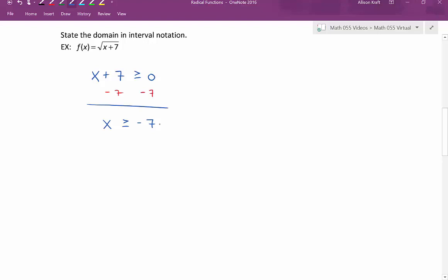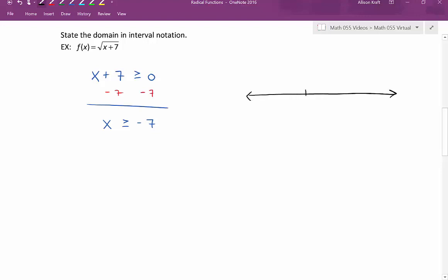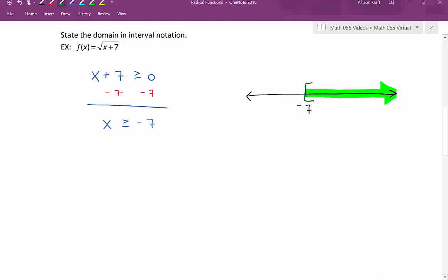Now we need to write the domain in interval notation. A number line is helpful when trying to write interval notation. X is greater than or equal to negative 7, so we'll be shading to the right. Since our inequality symbol includes 'or equal to,' we use a square bracket. The domain written in interval notation is bracket negative 7 comma infinity.